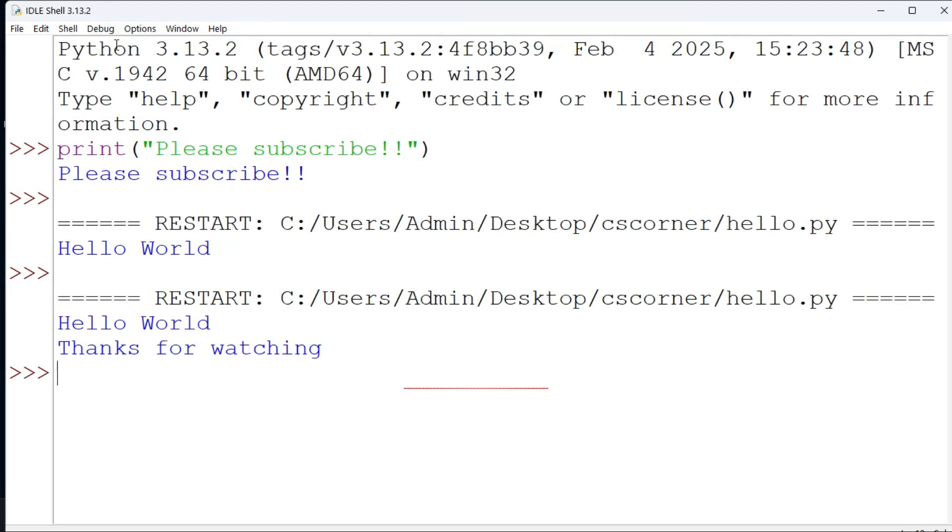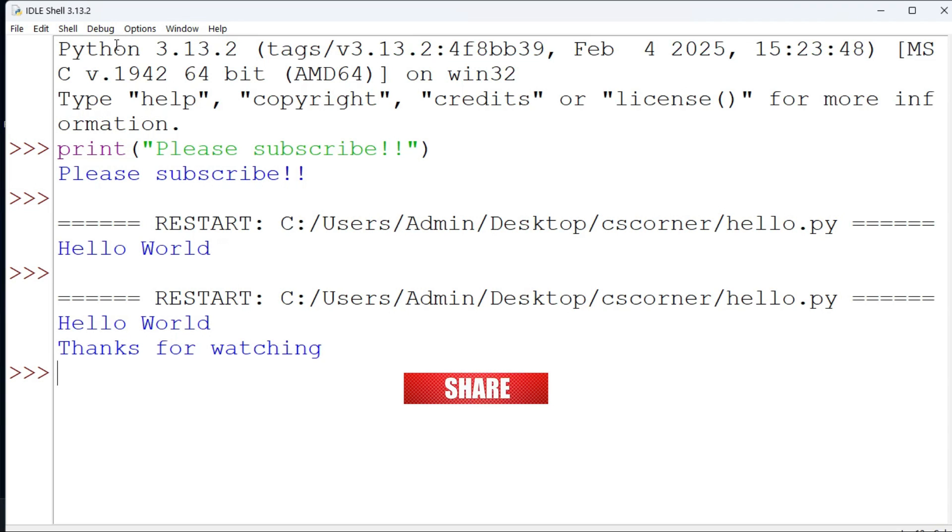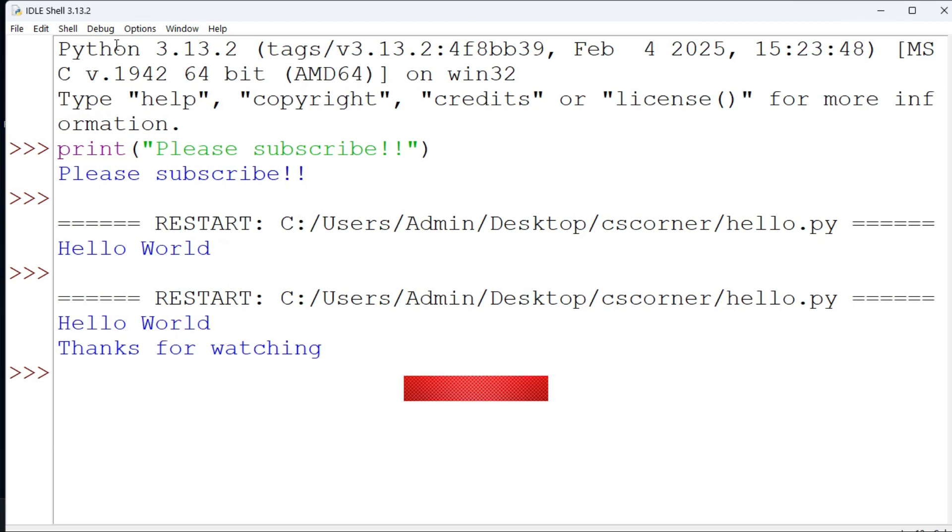I hope by following my video you are able to run your Python program. If really my video has helped you then don't forget to hit the like button. If you have any query you can put it in the comment box, I will surely reply to your queries.